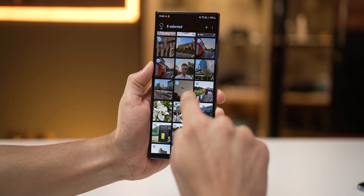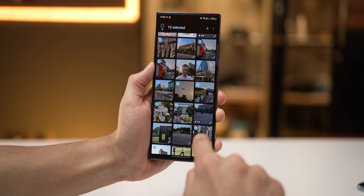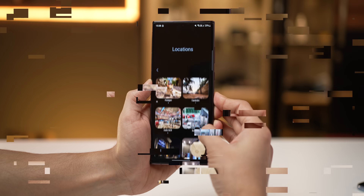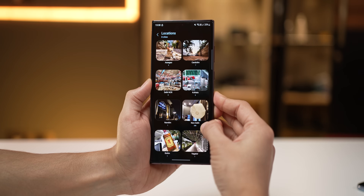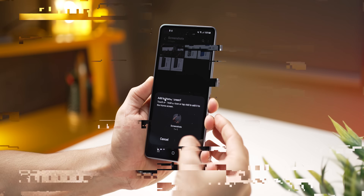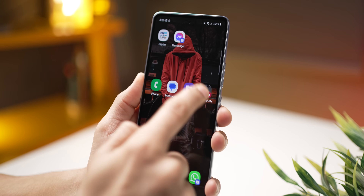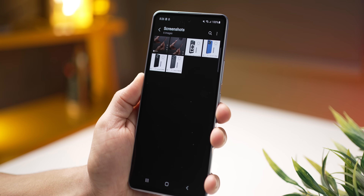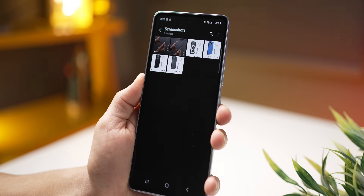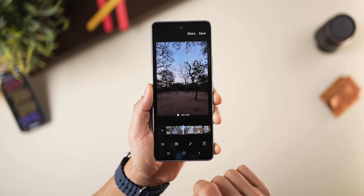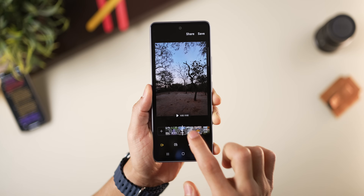Did you know you could multi-select photos by just sliding your finger? Or that you can see photos by locations you took them in? You can add a shortcut to a specific album and place it on your home screen. There's an inbuilt movie maker and video editor on all Galaxy smartphones. And there are lots of these tips and tricks in your gallery app on all Samsung smartphones. Let's talk about that.